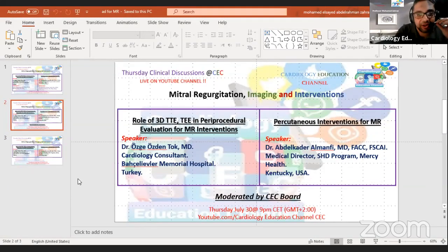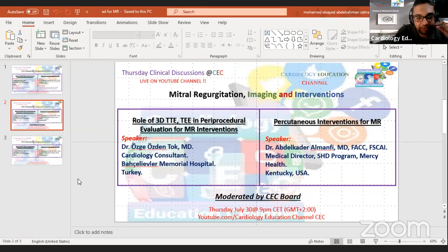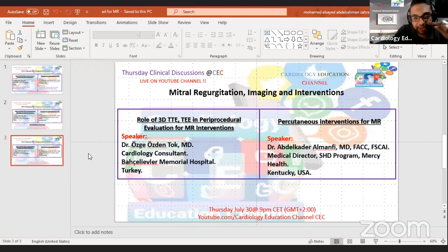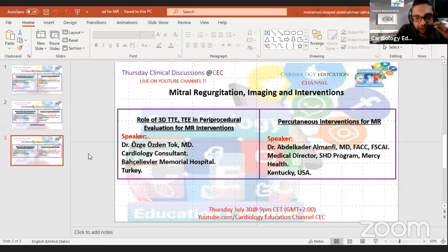The first half of the webinar will discuss the imaging part, with the specific role of three-dimensional transthoracic and transesophageal echo in the periprocedural evaluation for the mitral valve before mitral regurgitation intervention, and during and for follow-up of the procedure. Dr. Uzge Prusden, top cardiology consultant at Vashley Clear Memorial Hospital from Istanbul, Turkey, will discuss the role of 3D transthoracic and transesophageal echo before the procedure for patient fitness assessment and patient selection, intra-procedure for adjustment, and post-procedure for follow-up.